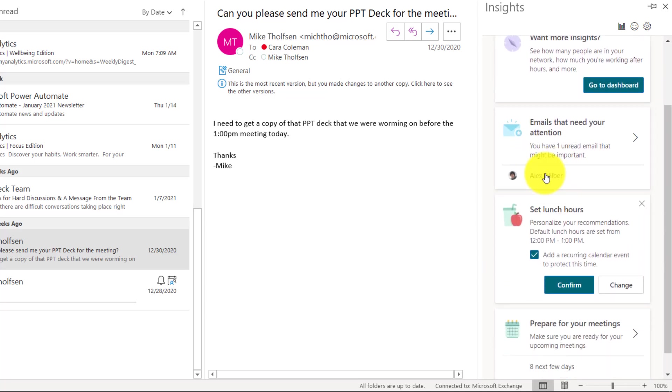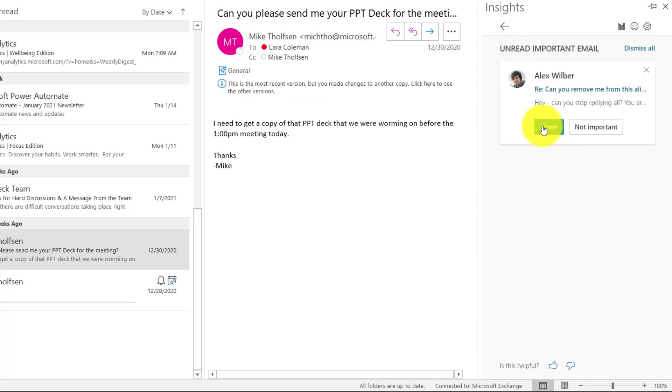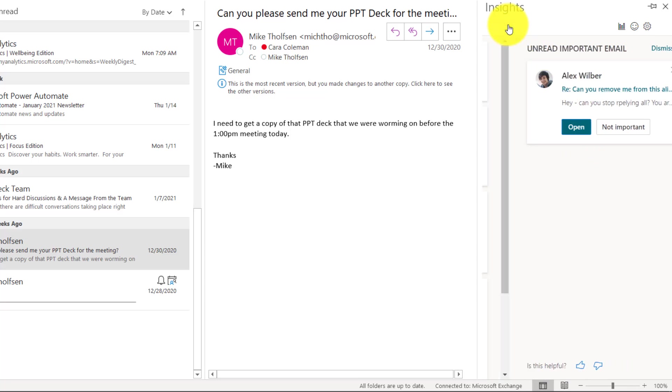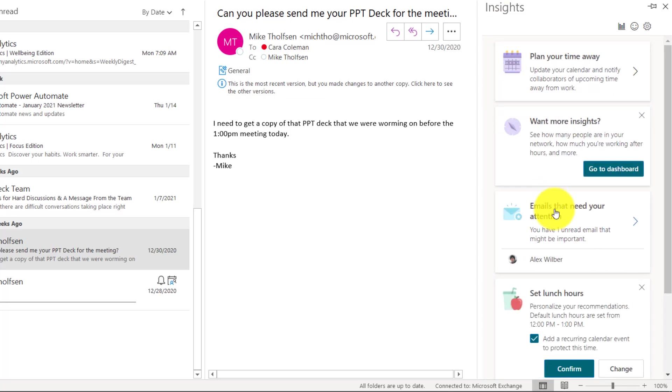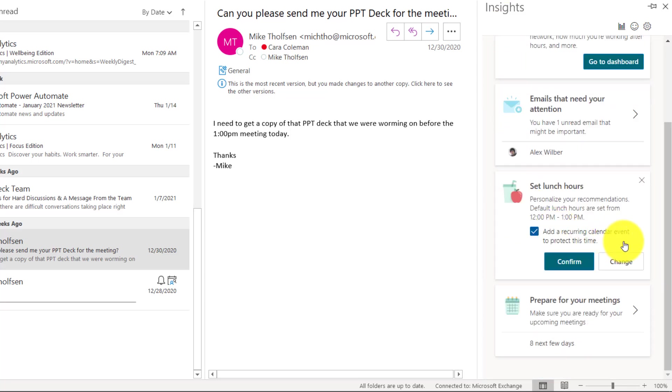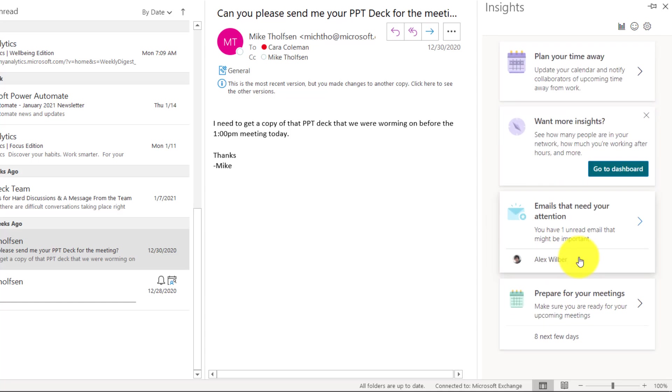I could do other things. Emails that need my attention. There's a mail from Alex Wilber that I should check out. Maybe I'm not going to open it right now. It's just one of those remove me from those alias spams. Even setting lunch hours. During the pandemic, I keep forgetting to eat lunch and taking time. So I'm going to hit confirm, add that.